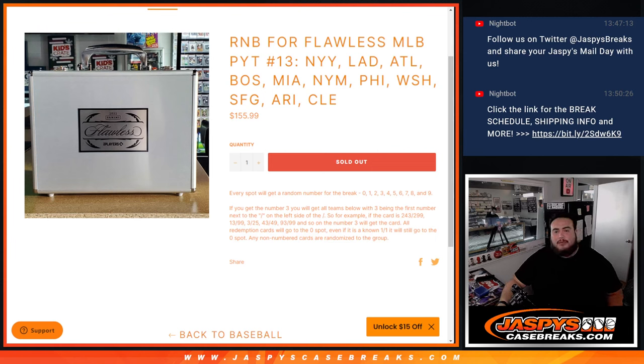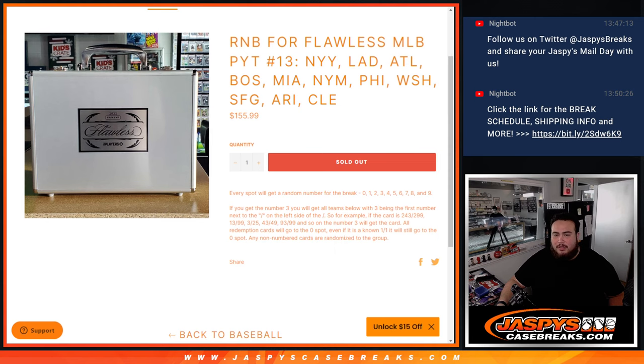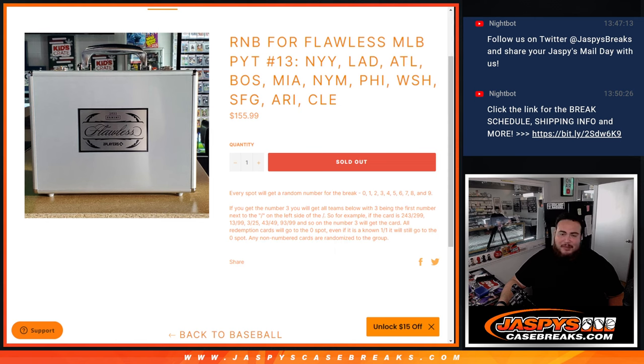What's up everybody, Jason here for JaxBeezeCaseBeeze.com. This is all flawless guys. Pick a team number 13 with this 11-team R&B that features the Yankees, the Dodgers, the Braves, the Boston Red Sox, Miami Marlins